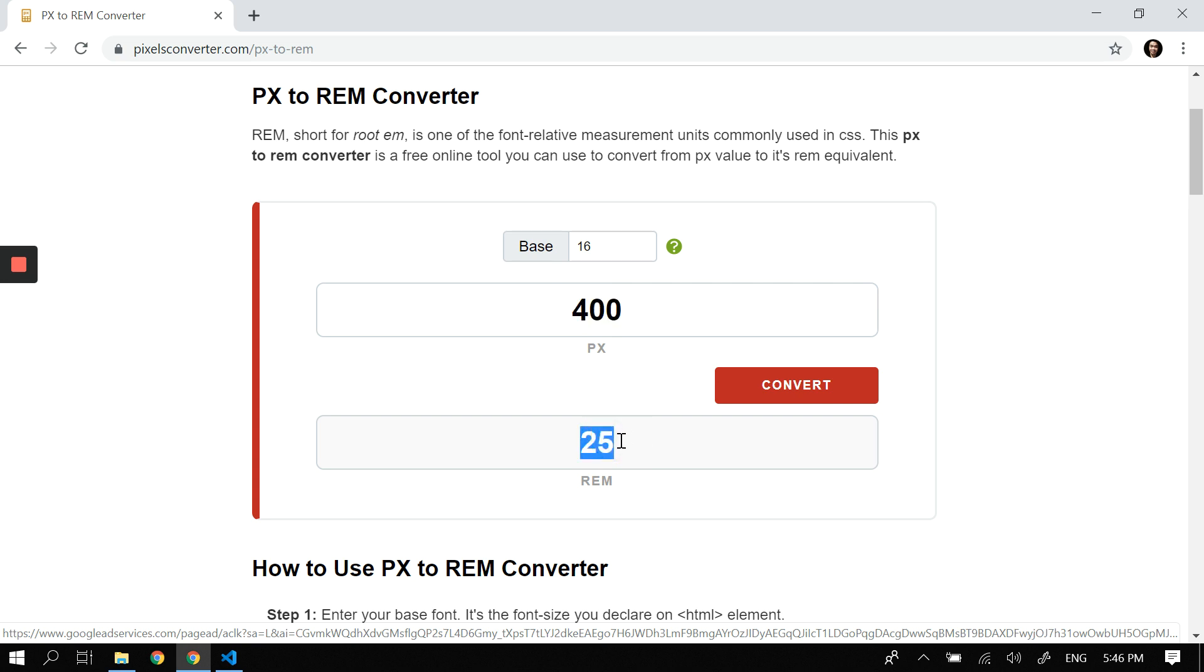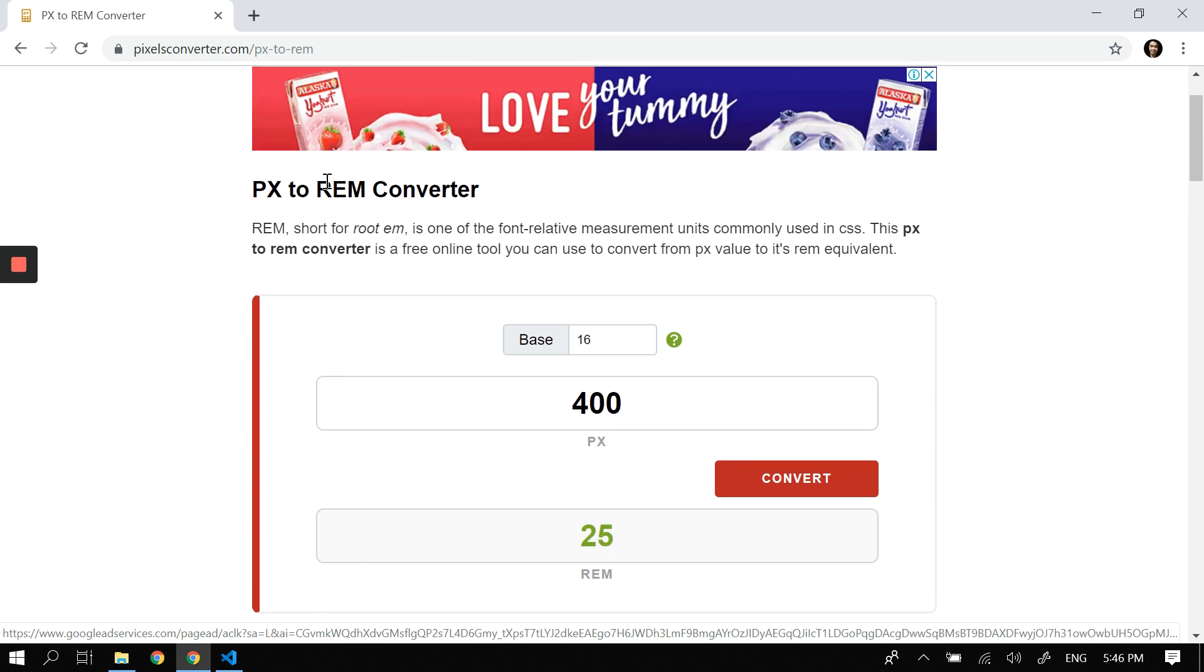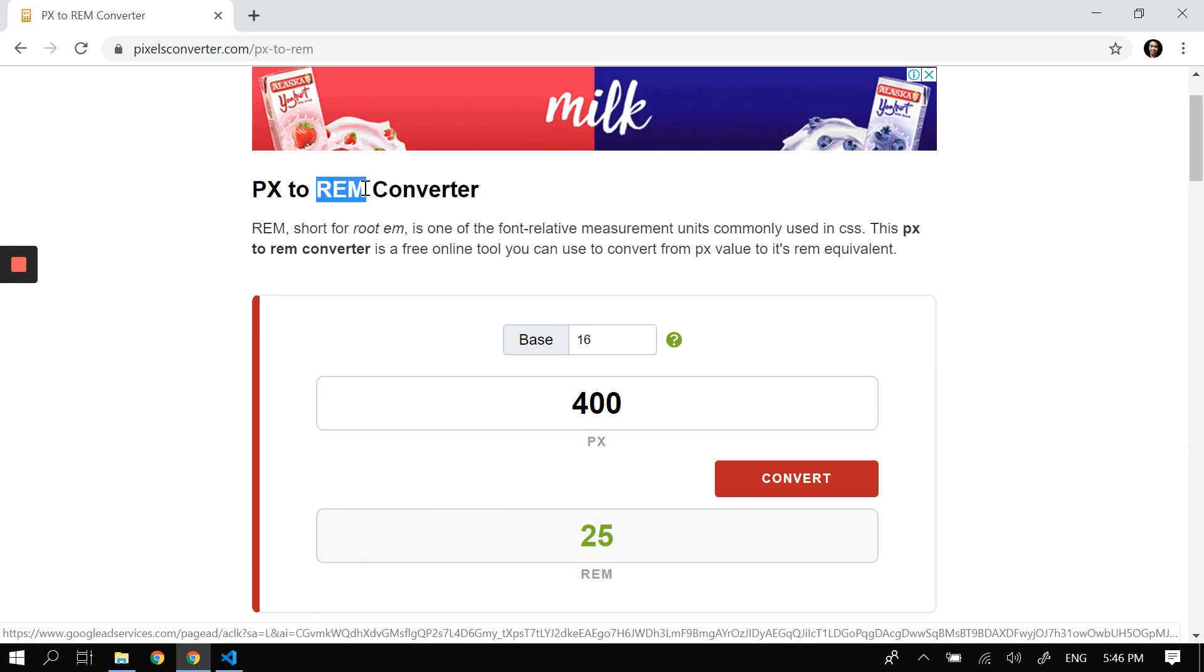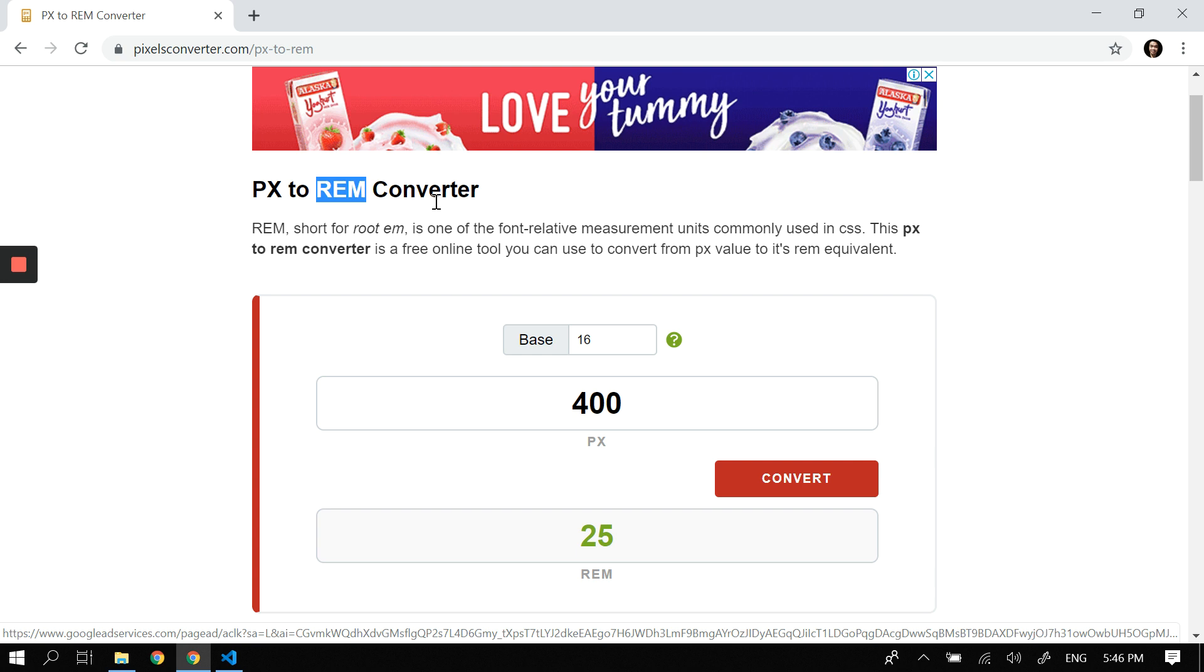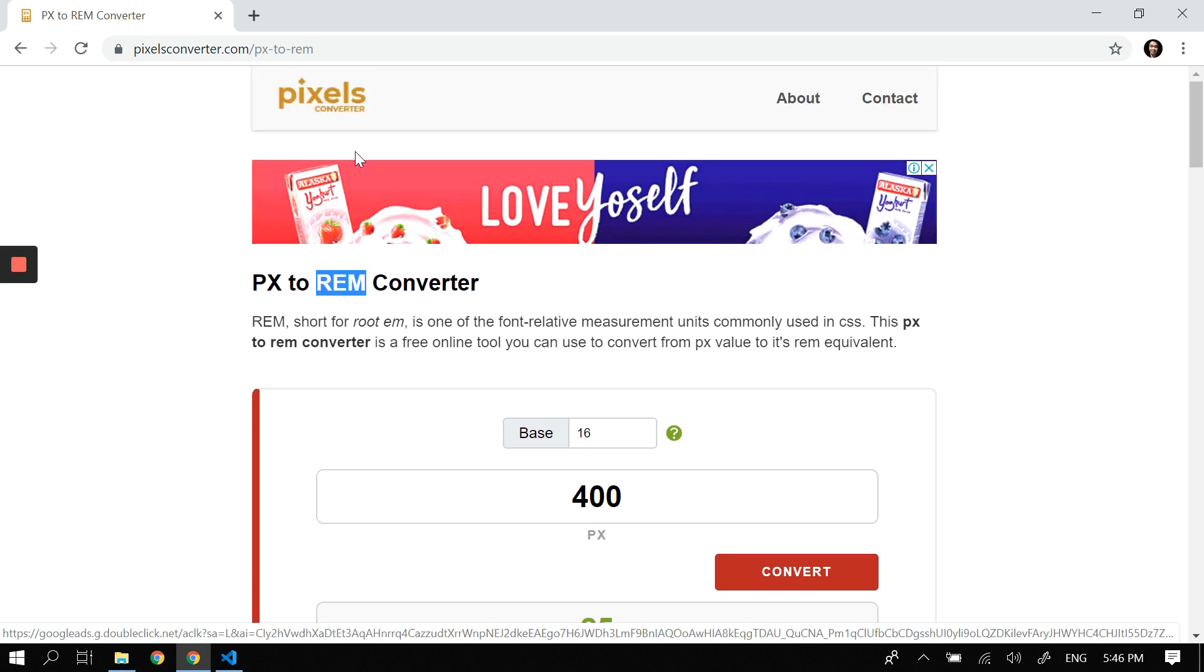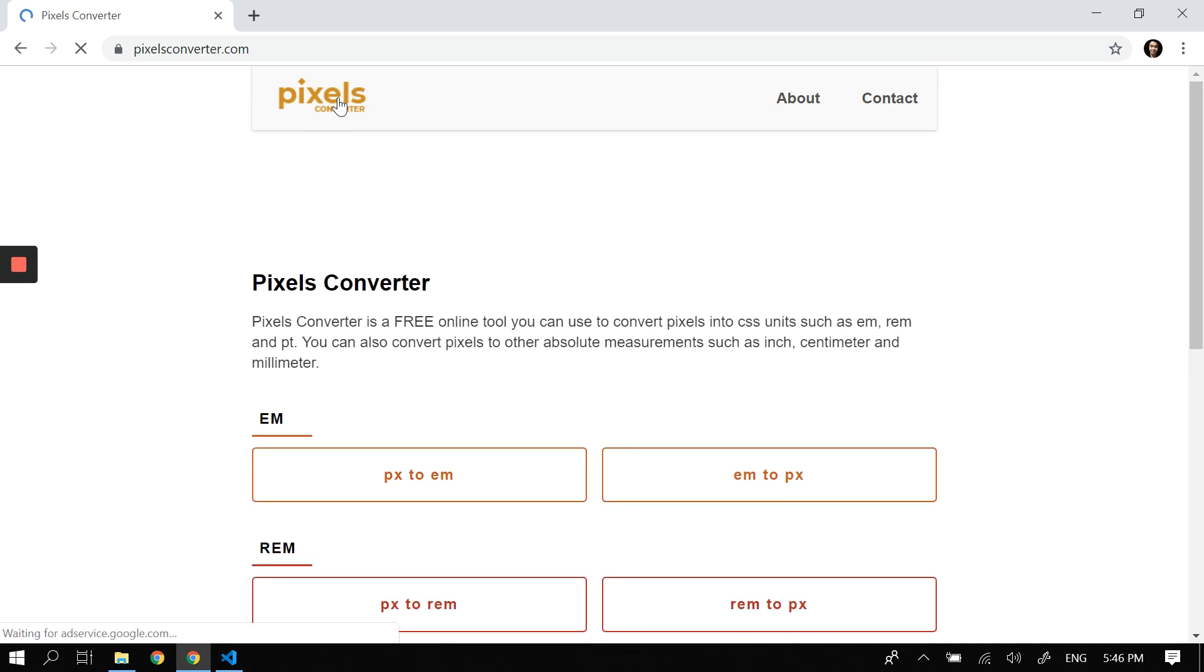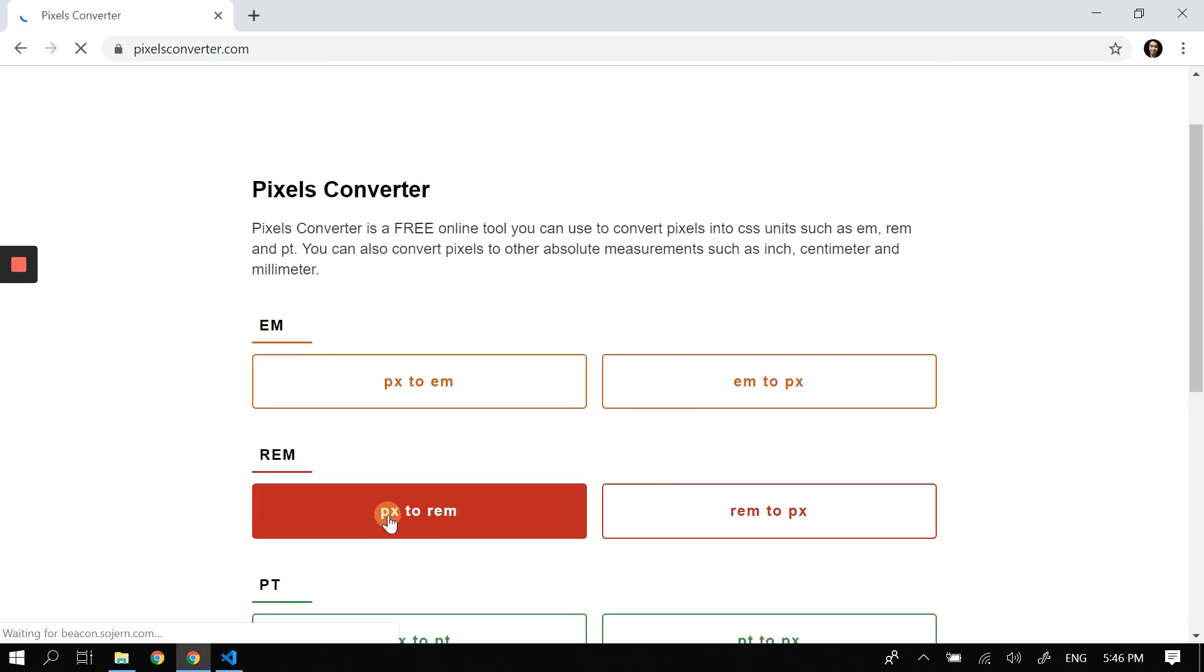So how do you know that 400px is equivalent to 25 rem? First, let's define the terms. Rem stands for root em. Em is another font relative measurement where its value depends on the font size of the parent element. I've discussed that here—you can maybe check out px through em, px to em to px converter.